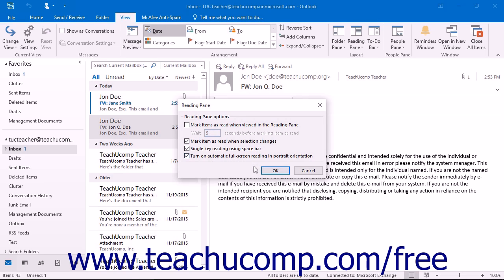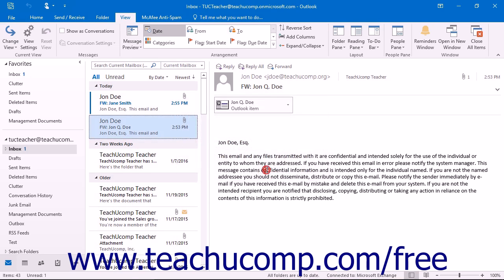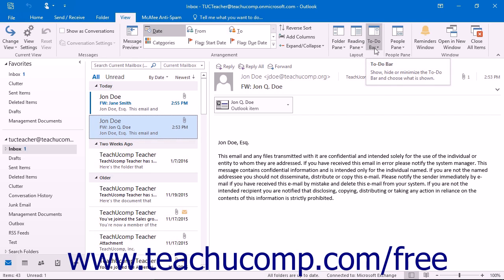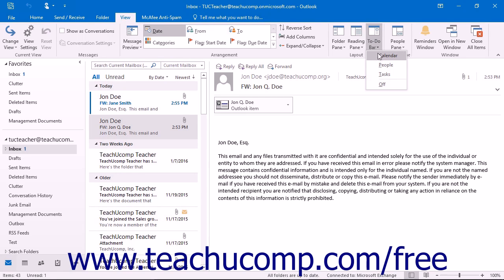At the right side of the Outlook window is where the To-Do bar will be displayed. This bar does not appear by default in Outlook. The To-Do bar shows your calendar as well as any upcoming appointments and tasks. You can set the display of the To-Do bar by clicking the View tab in the ribbon and then clicking the To-Do bar button in the Layout button group. You can then set the display options that you prefer in the menu of choices that appears.